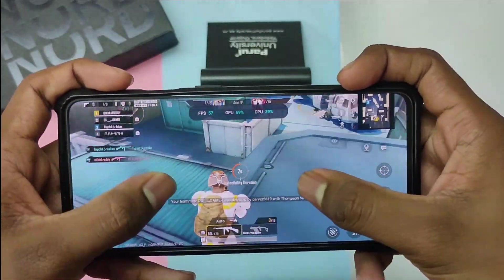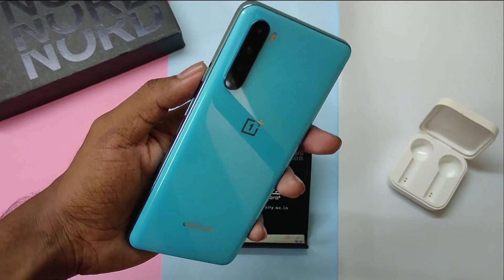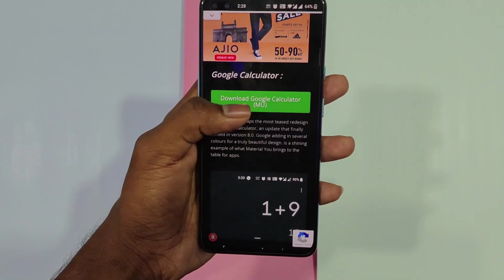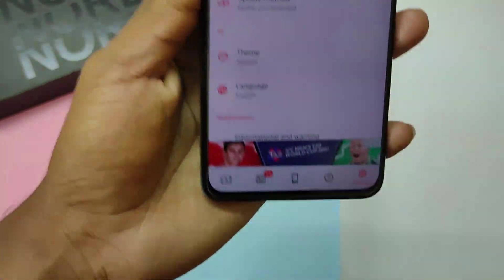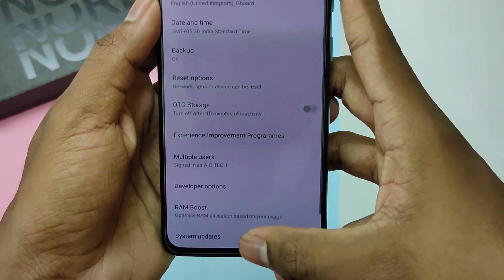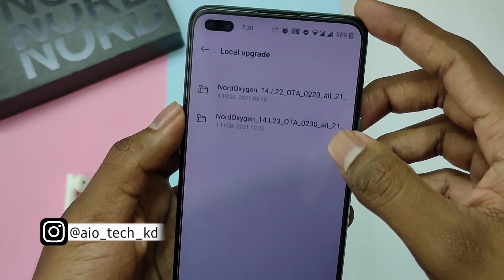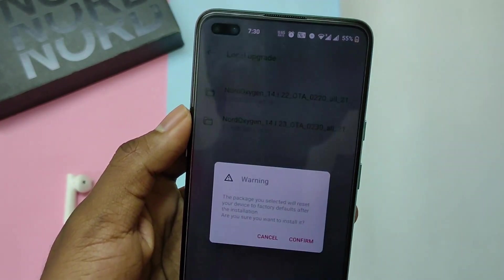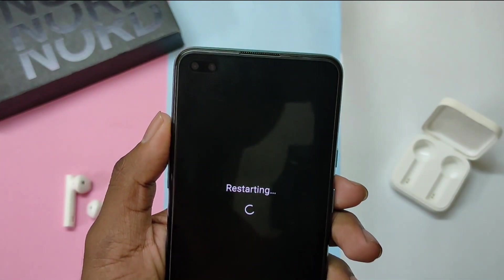Without wasting any more time, let's get started. It will take some time to get this update through OTA. In case you want to try it out now, you can download it from our website or use the Oxygen Updater app. Once you download and install the Oxygen Updater app, you will find the latest version there. Just click on the download button. Now open your phone's settings, go to system settings, click on the gear icon, tap on local upgrade, select the downloaded file, and hit install. Now wait for the bar to hit 100%. Once it's done, hit reboot.